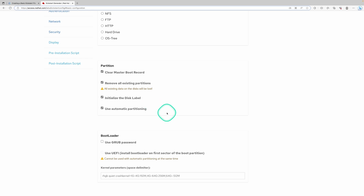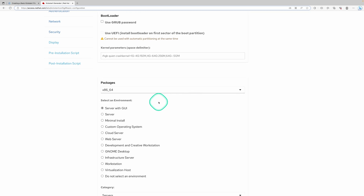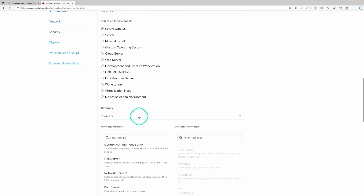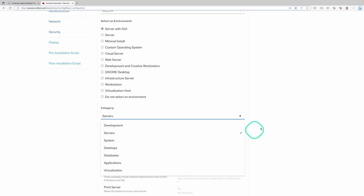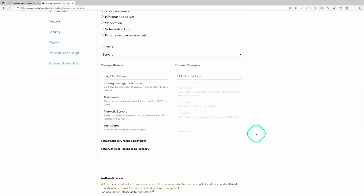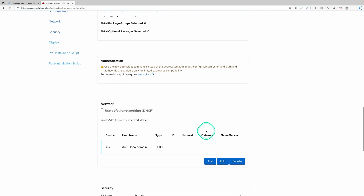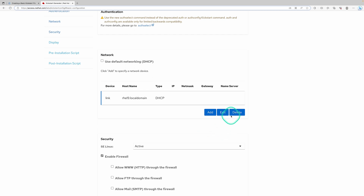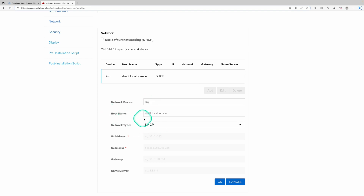For the boot loader we're just going to use what's provided. For packages, we're going to install the server with GUI package — I've chosen the servers category. In the Red Hat documentation you can look through and see what's included with these different categories. For the network, I went to add and edit: I named my network device 'link', the hostname is rhel9.localdomain, and I'm using DHCP.